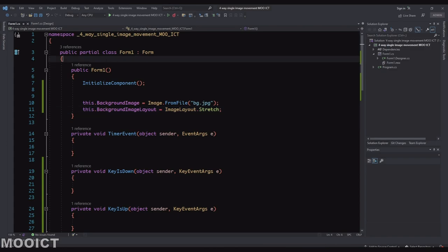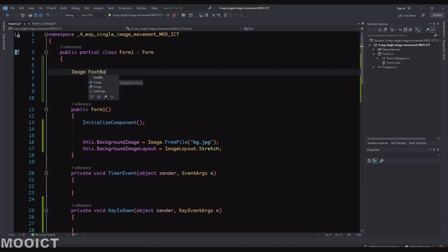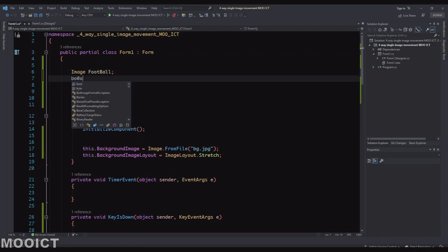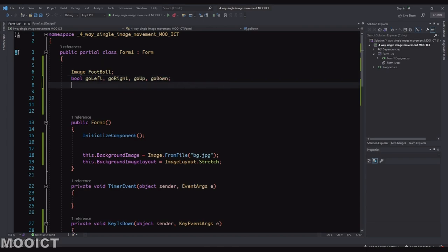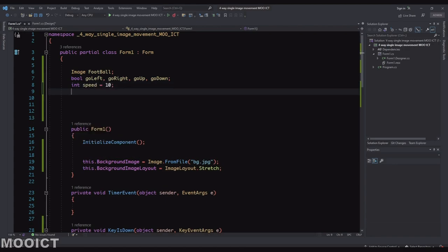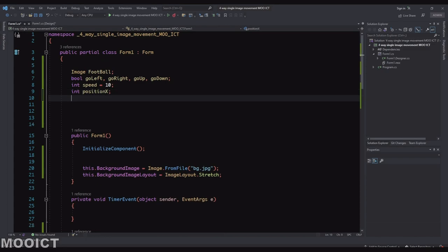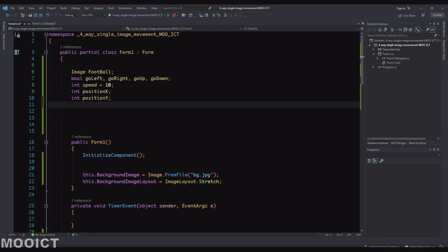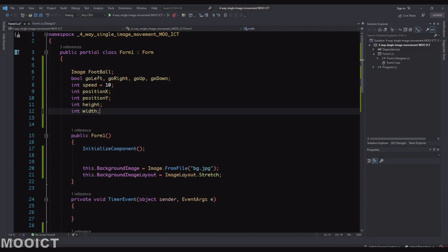Alright, let's go and add our variables that we need for the football. So I'm saying Image football like so. I'm going to give a bunch of booleans to say goLeft, goRight, goUp and goDown. We also need an integer for speed, set that to 10. We need an integer for positionX for the football. PositionY. We need an integer for width and integer for height.